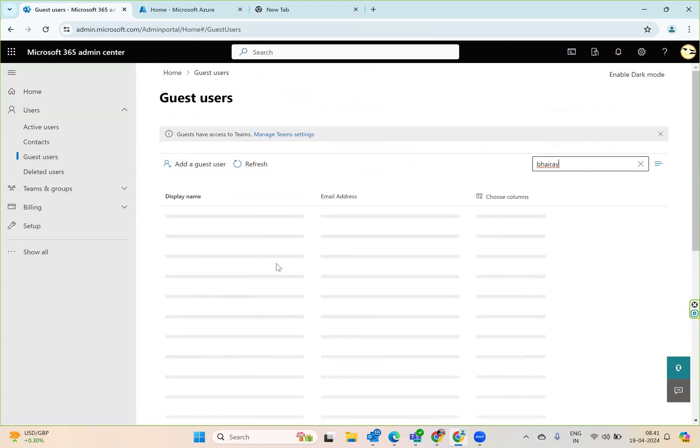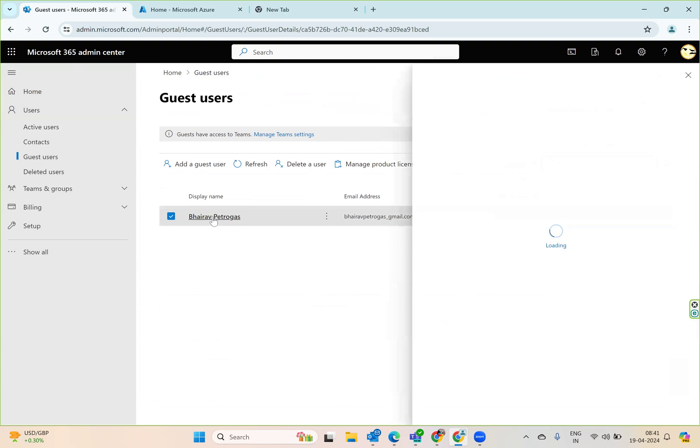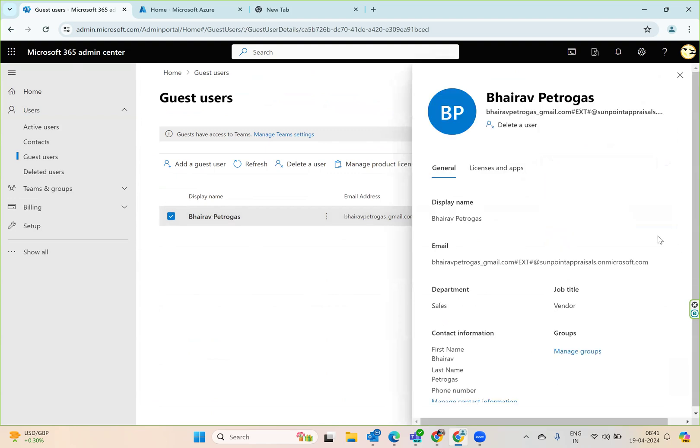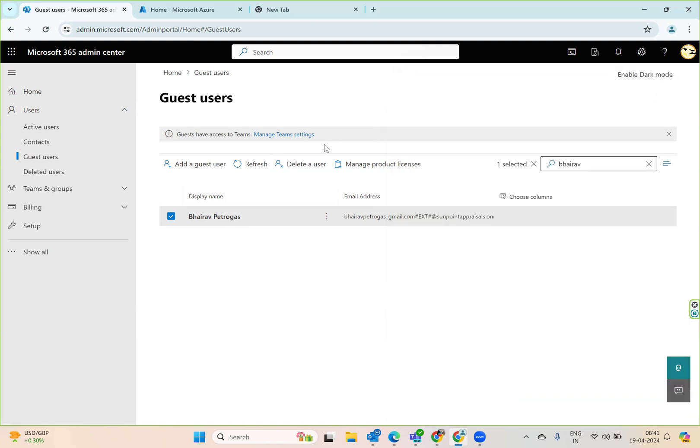Earlier this user was not there. Now I'll go to guest users and see - the user now appears in the list. Now this user can start using the system and we can assign everything. That's all to invite the user, accept the user, and check the user in Azure Active Directory. Thank you very much.